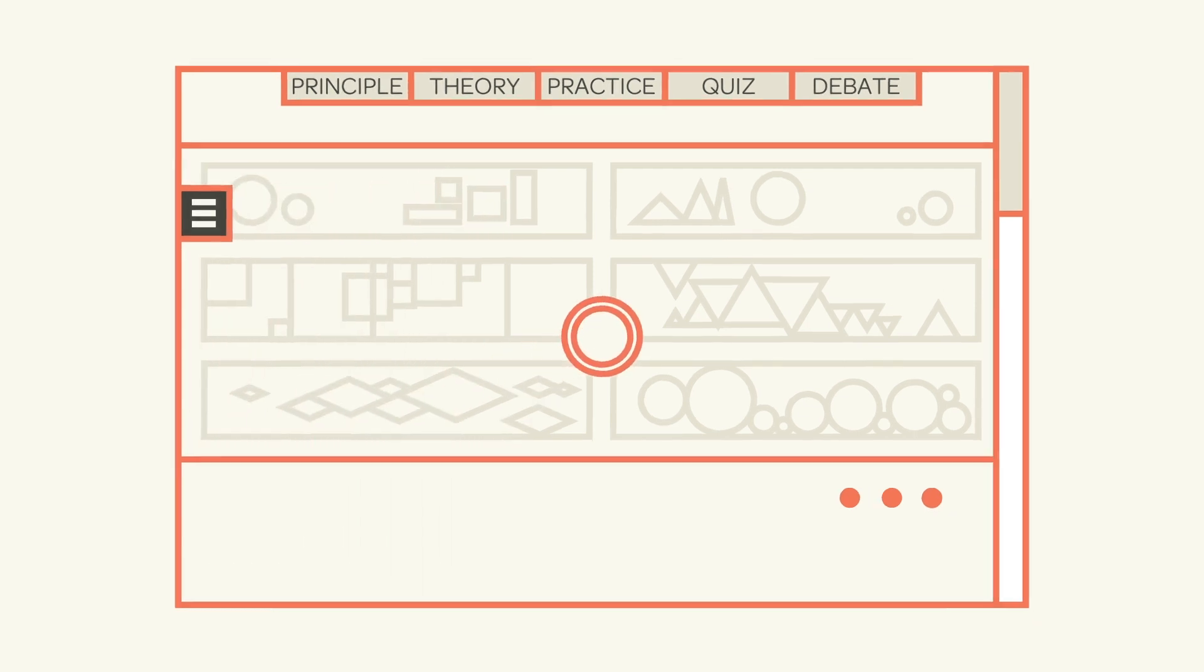Also, anytime you see this icon, you can add a piece of content to your favorites, add a note, or share the content with your fellow learners.